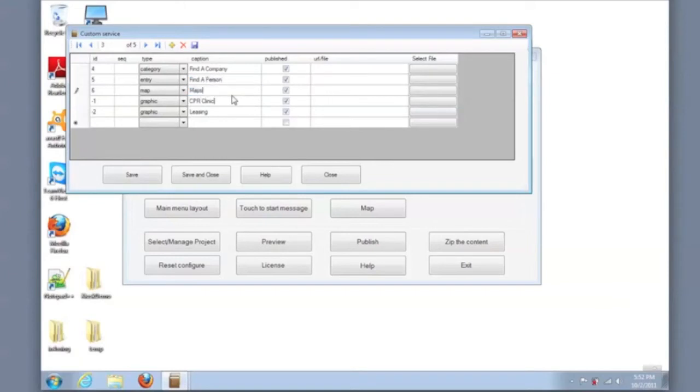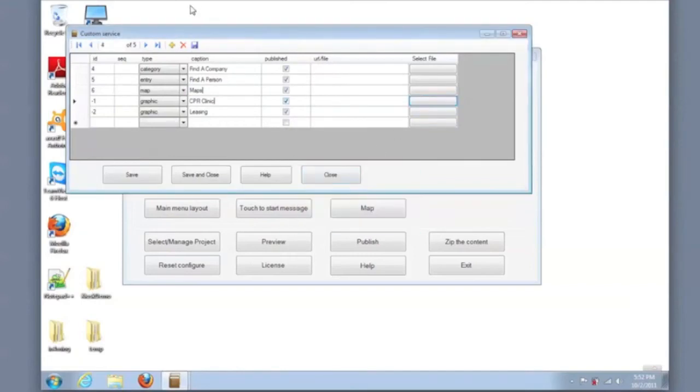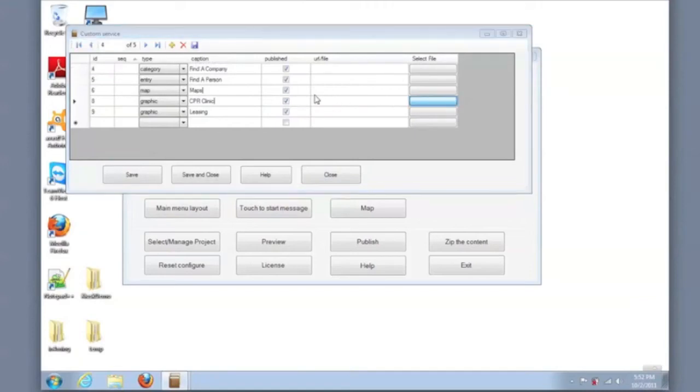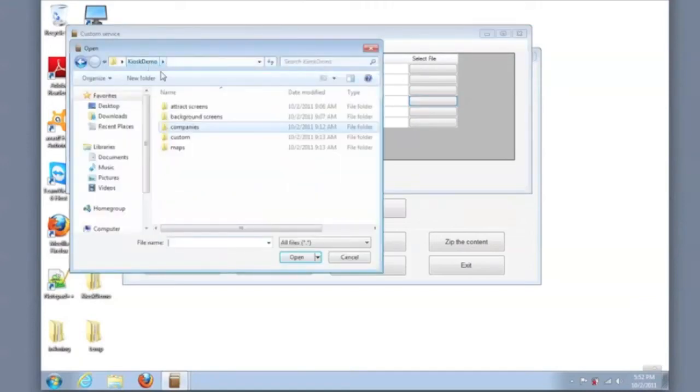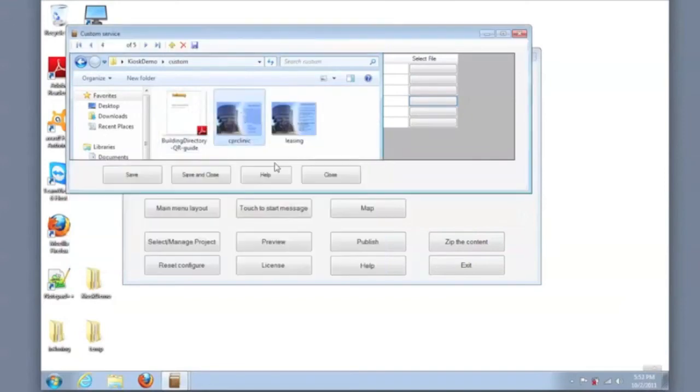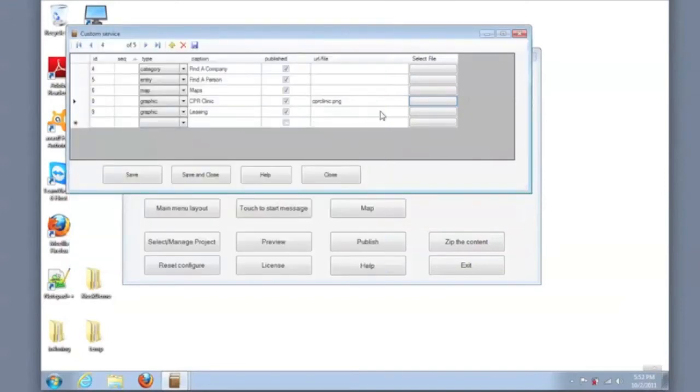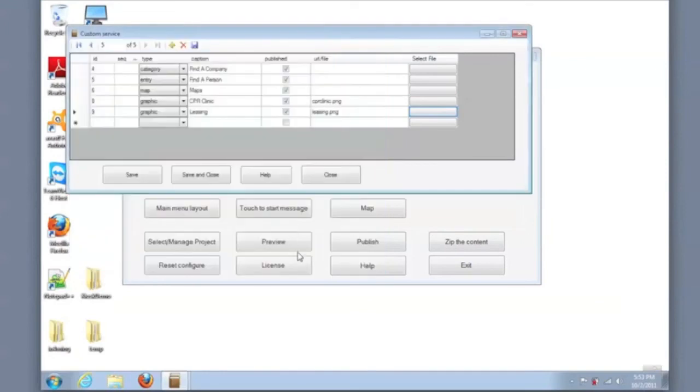Once these are completed, we can add the content that will be displayed on those buttons. So for CPR, we're adding the CPR image, and for leasing, the leasing image. For the first three items in the list, these are built-in services that were already selected, which is the category list, the item list, and the map.